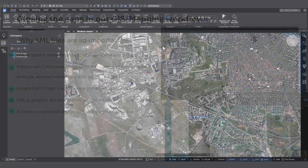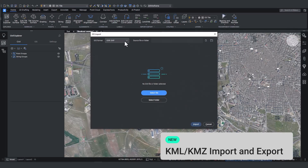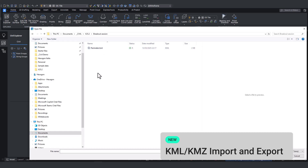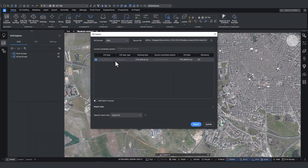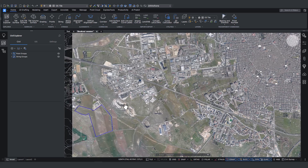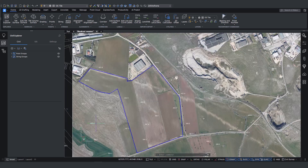Let's begin by importing the perimeter of the land. These KML files contain geospatial data defining the boundary of the site where the project will take place. Using the import command, we select our KML file and, like magic, the land perimeter appears — no smoke, no mirrors, just BricsCAD doing its thing.